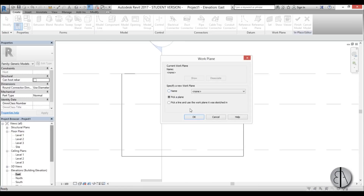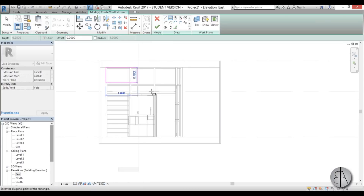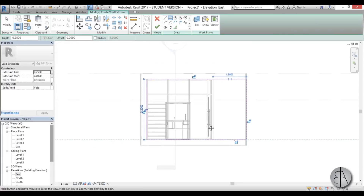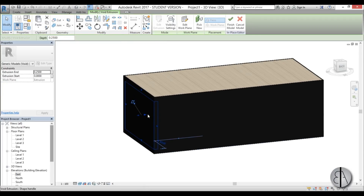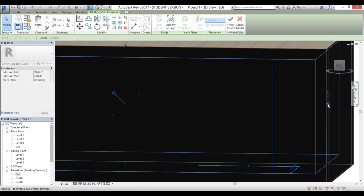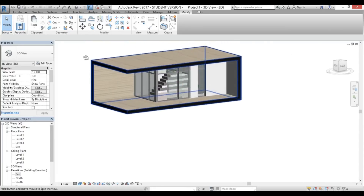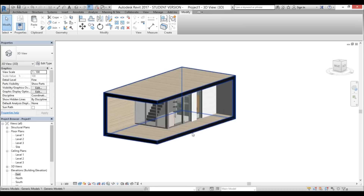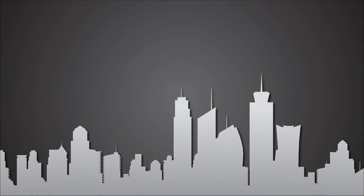I'll use Void Extrusion, pick a plane, pick this face, switch to Wireframe, and create a rectangle that encompasses the whole house. Finish, go into 3D, select the void, extrude it to reach this wall, then Finish. This is what you get — a black face that's even on the other side of the wall. This is pretty much it for this house; I think you get the point of how to model a house like this in Revit. Thank you for watching — please subscribe, like, and share. If you have any questions, comments, or suggestions for future tutorials, please leave them in the comments below.